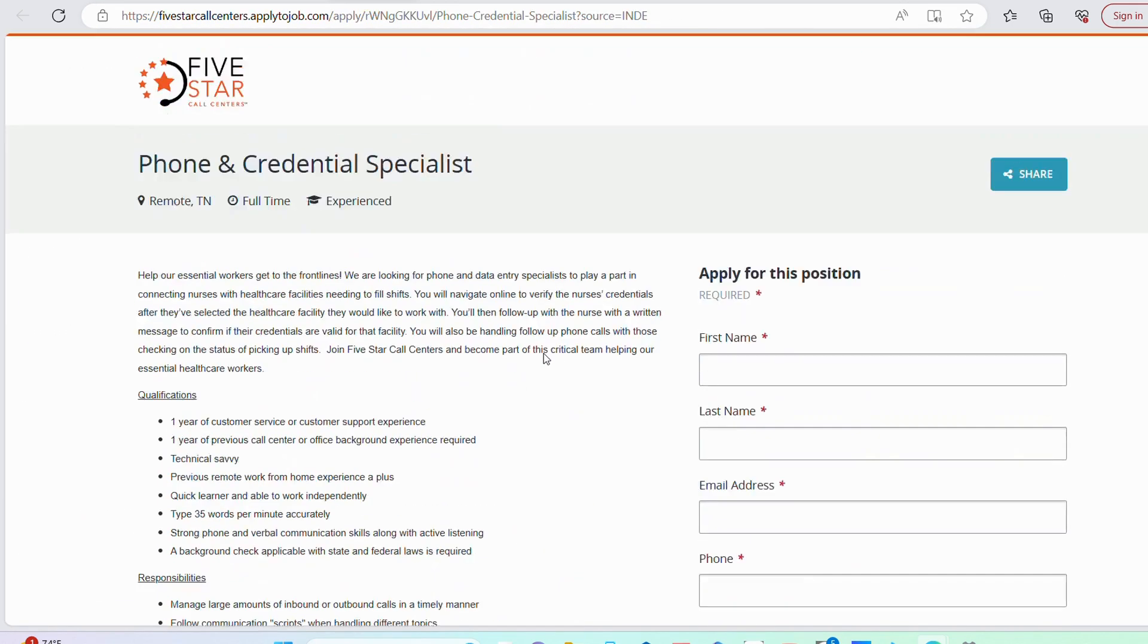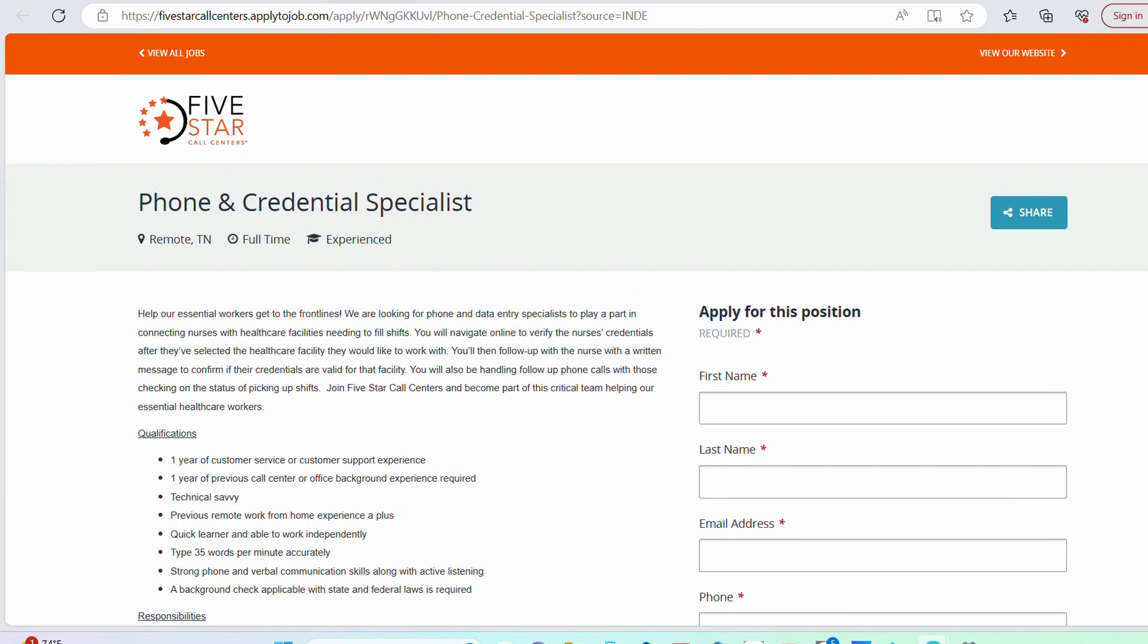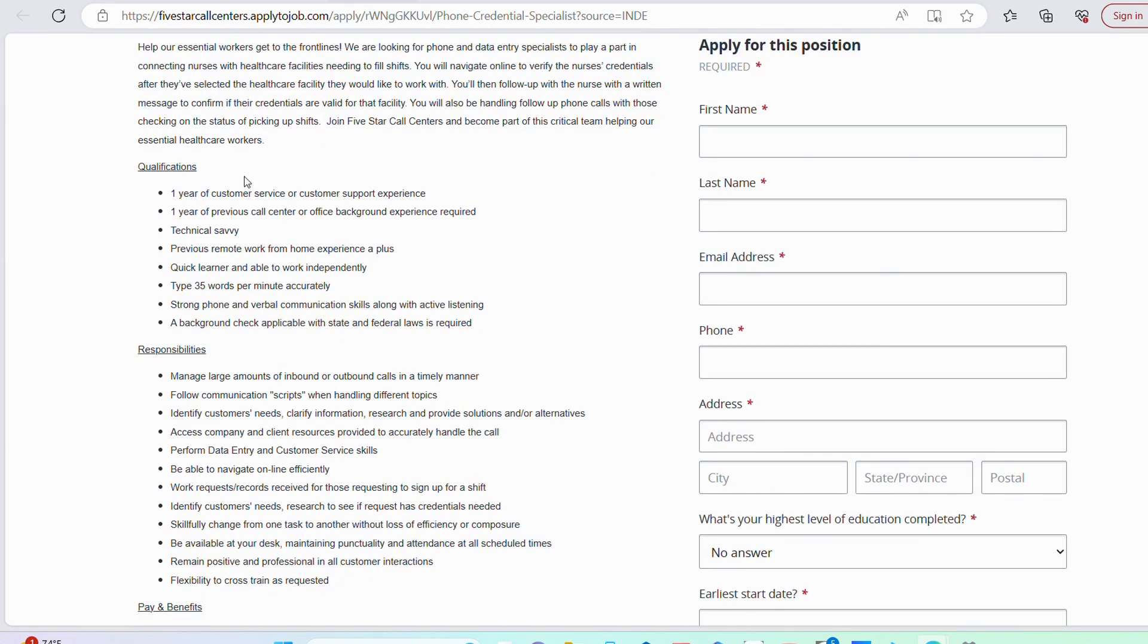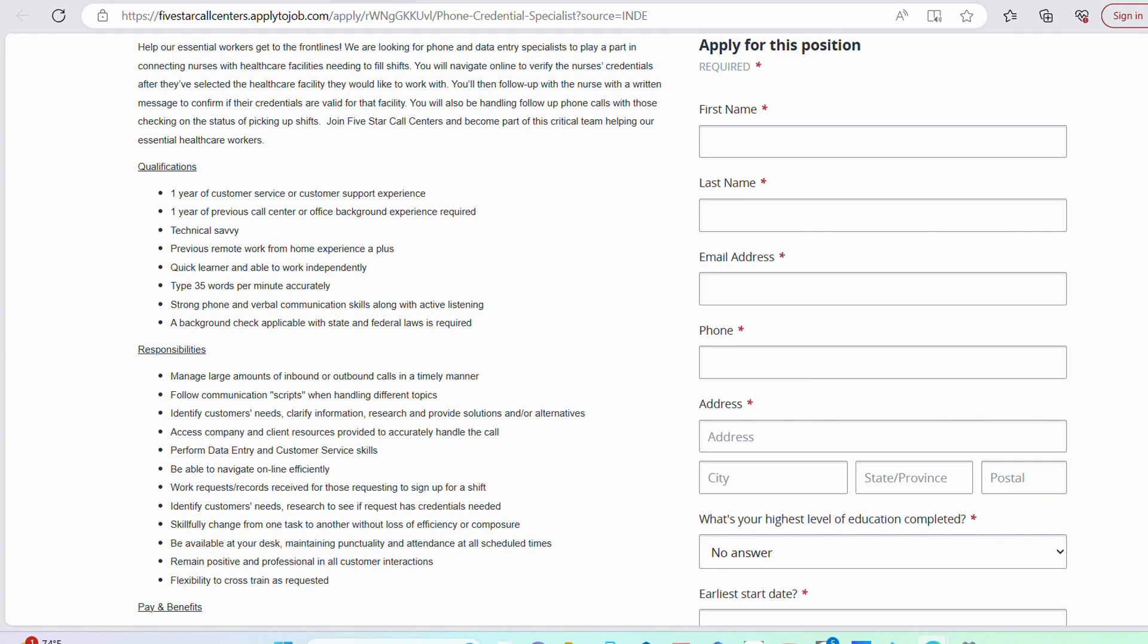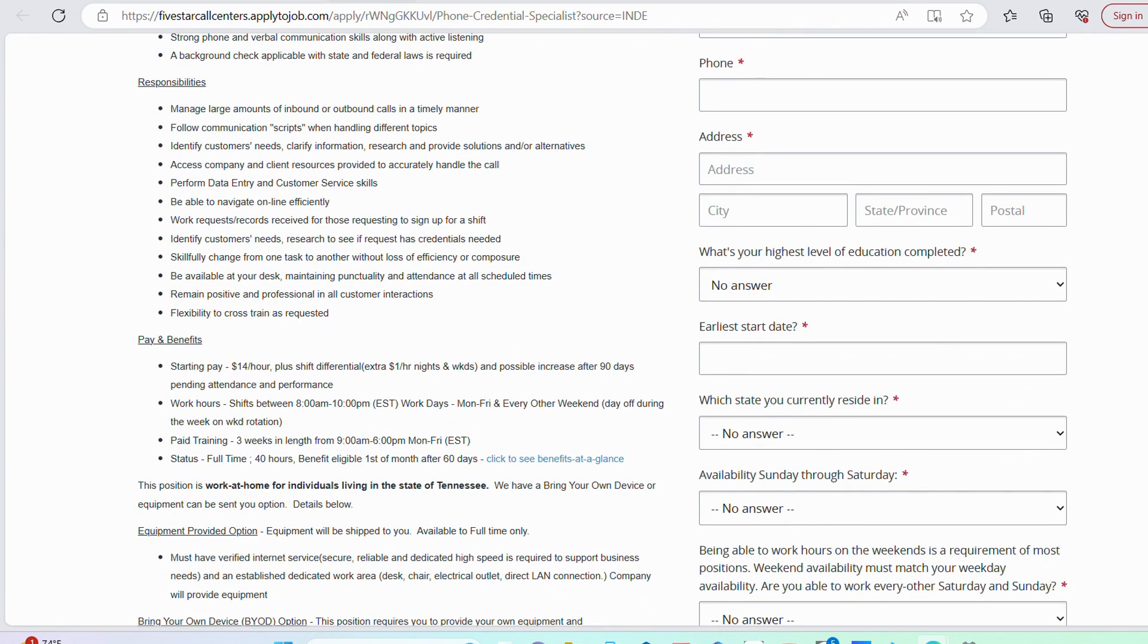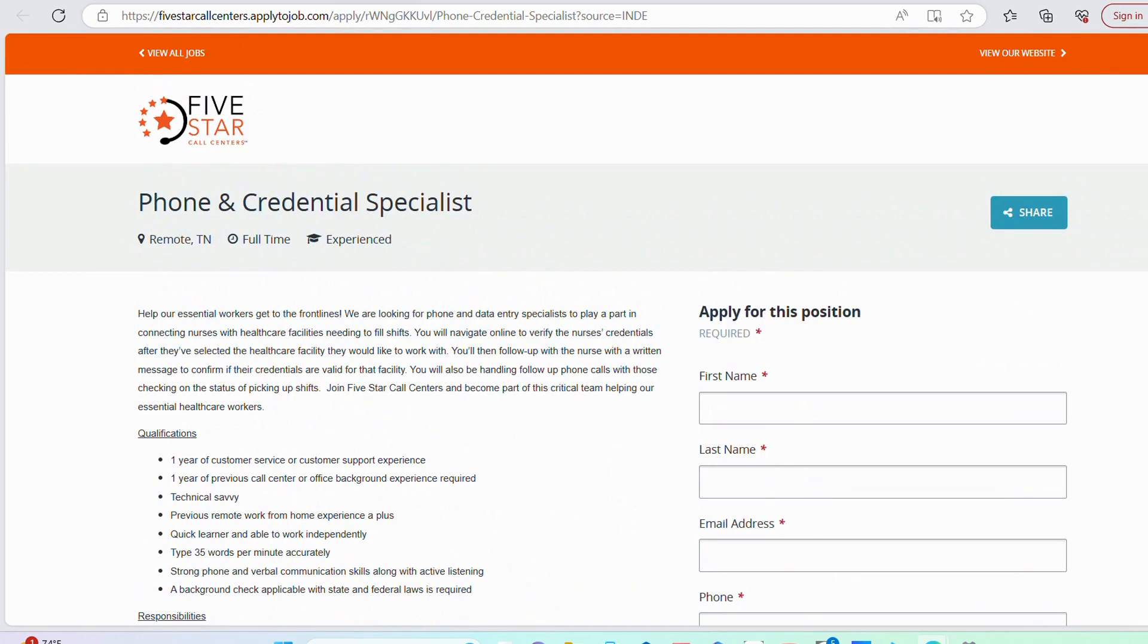The next position is with Five Star Call Center. It's a phone and credential specialist. They want you to have one year of customer service, one year of previous call center experience. They want you to be technology inclined, so be tech savvy. They want you to be able to type 35 words per minute, which is pretty low considering the average is about 45. There's also a background check with this role. Strong phone and verbal communication skills as well as active listening is important. The starting salary for this role is $14 per hour plus shift differential, an extra $1 per hour when you work nights and weekends, and possible increase after 90 days pending attendance and performance.